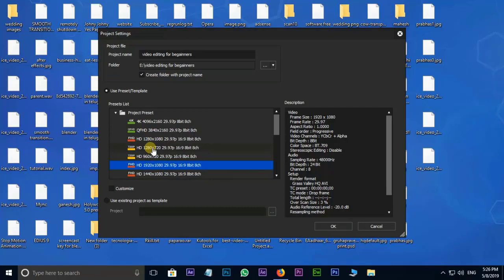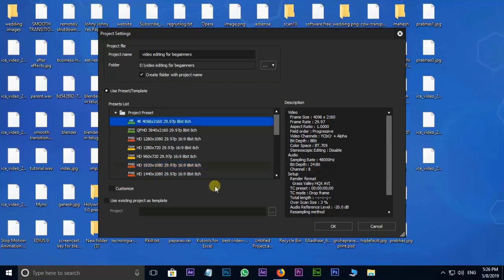If you have a good camera, you can export the video to 4K. In 4K, you can see the available sizes. If you have video, you can export at that size. Choose the size based on what camera you have.